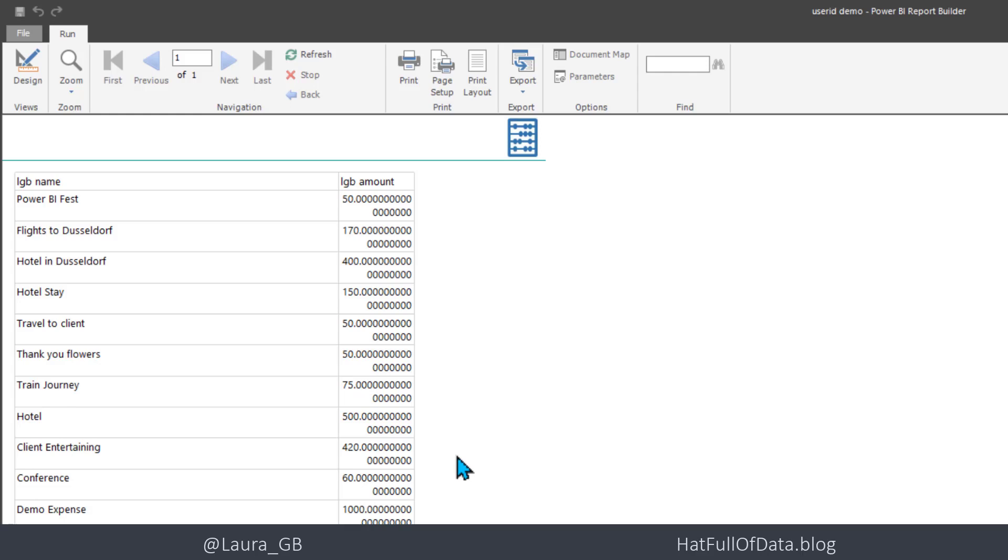So in this video, we looked at connecting a paginated report to Dataverse. If you'd like to see more paginated report videos or other Power BI videos, please press subscribe. Take care now.